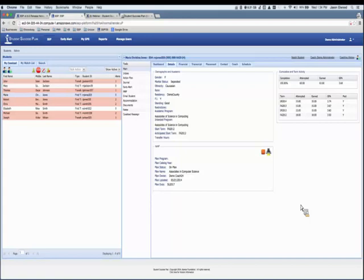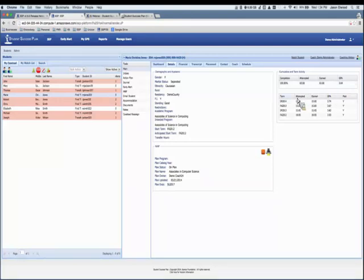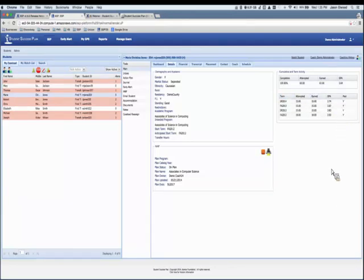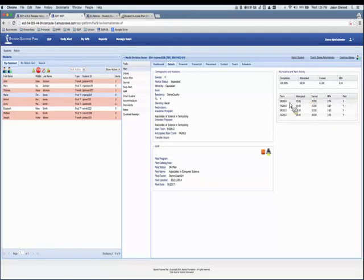That is the change to the dashboard. We're very excited about having a more dashboard-oriented approach. The details tab, which had been showing everything, has been reformatted so you now have earned and attempted totals in the same area as term totals — a box for cumulative summary and a term summary showing every term the student has completed.